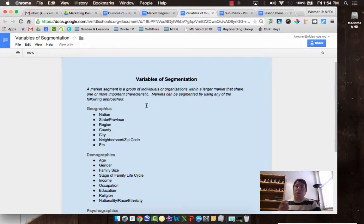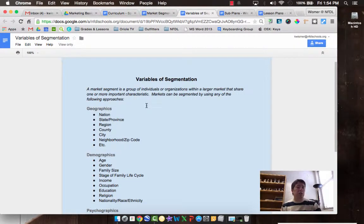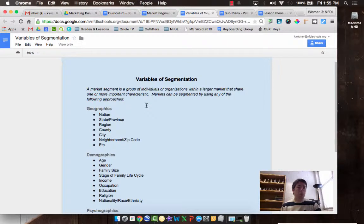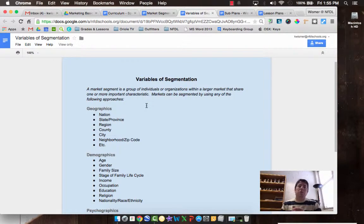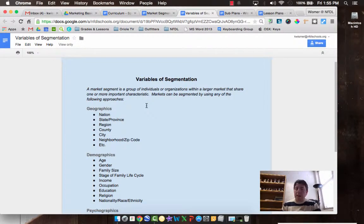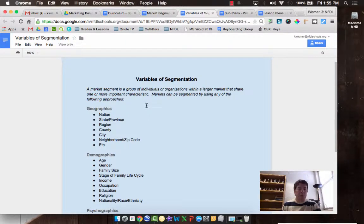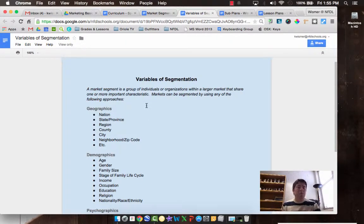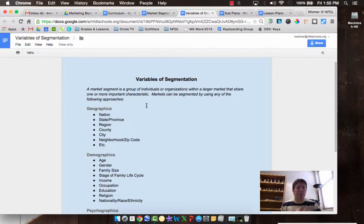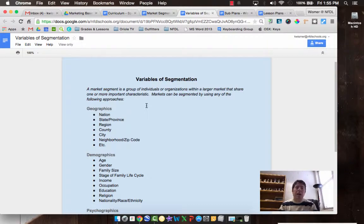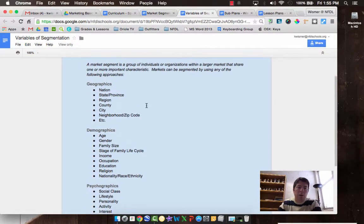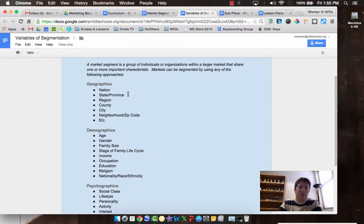And that large group of people with those similar characteristics are your market. The person who buys Coke versus Diet Coke are two different segments. They're two different types of customers and the reasons that they buy that product over the other is different. So we break those segments down by any of the following approaches: geographics, demographics, psychographics, and product usage.